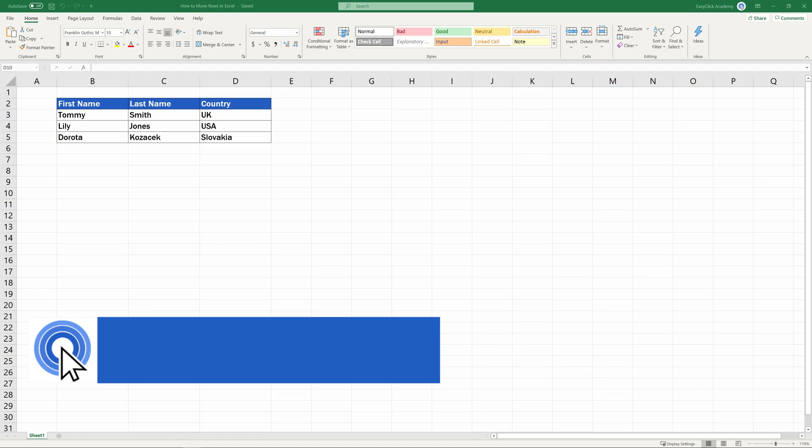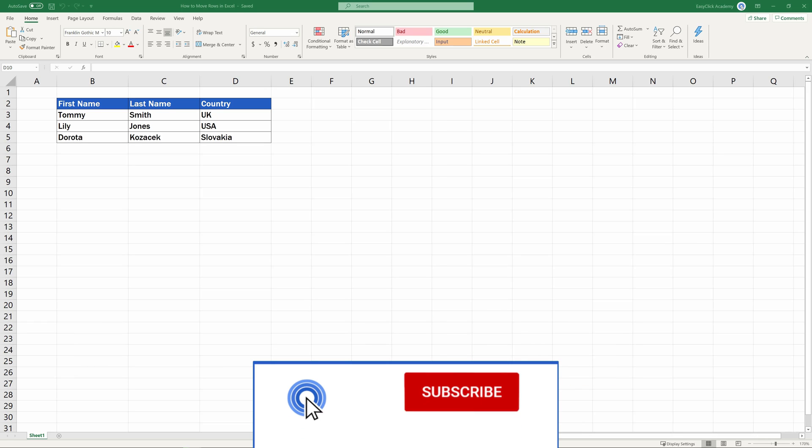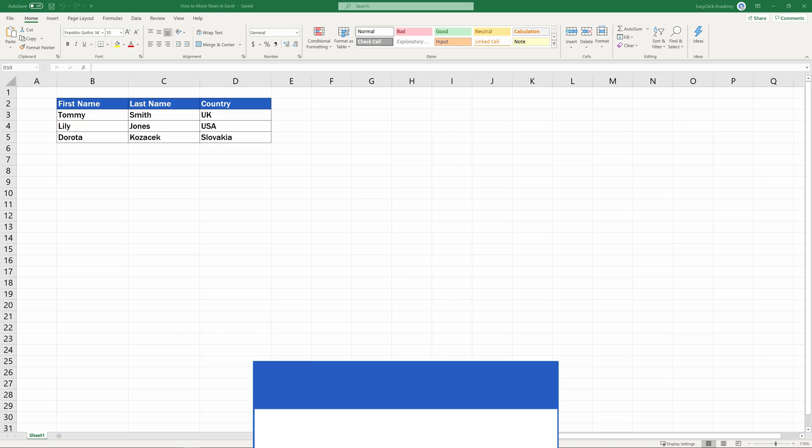Hello and welcome to EasyClick Academy. My name's Maria and together with our EasyClick team, we're here to make sure you'll be able to use Excel in a quick and easy way thanks to our digestible video tutorials.